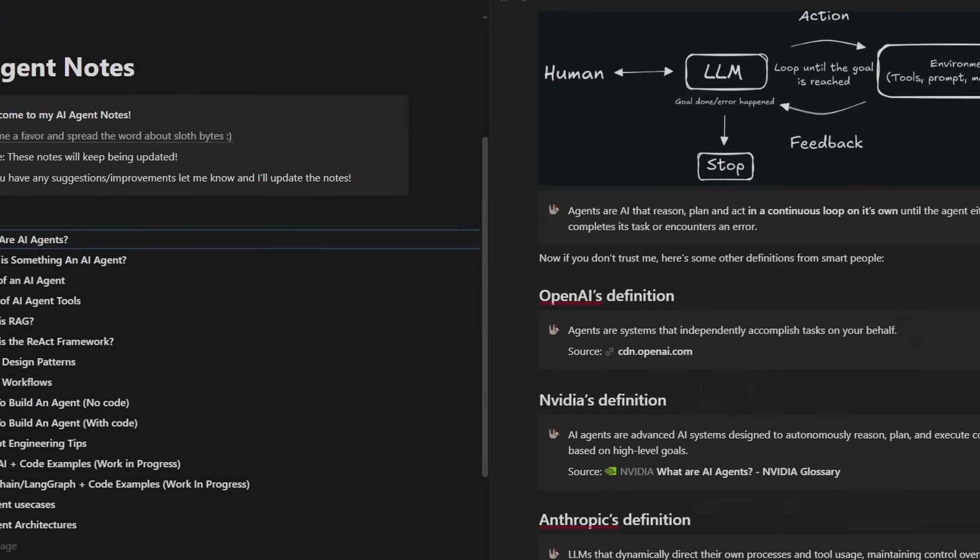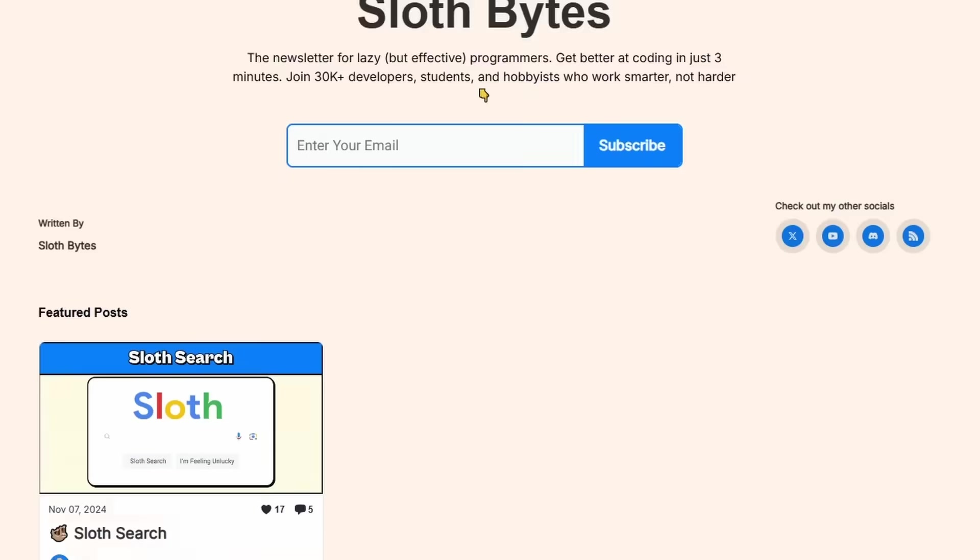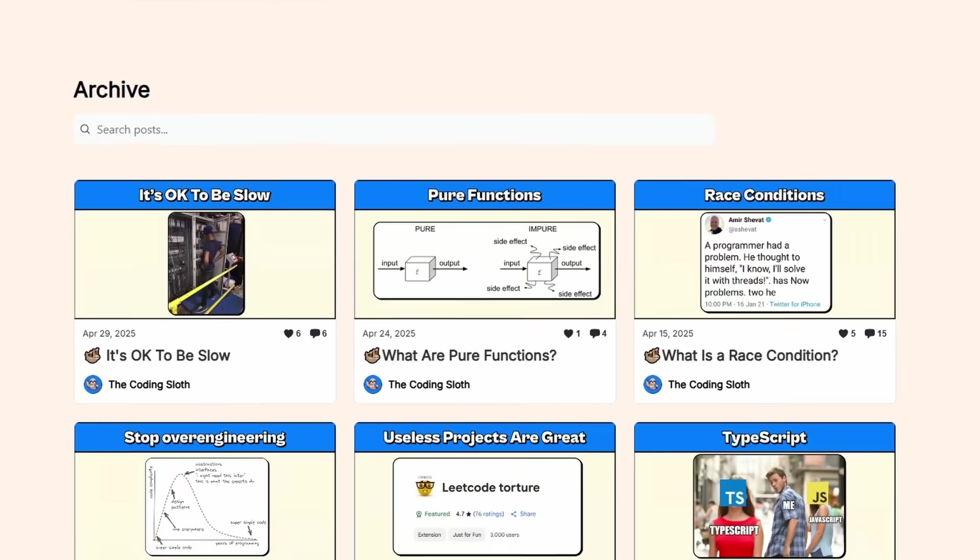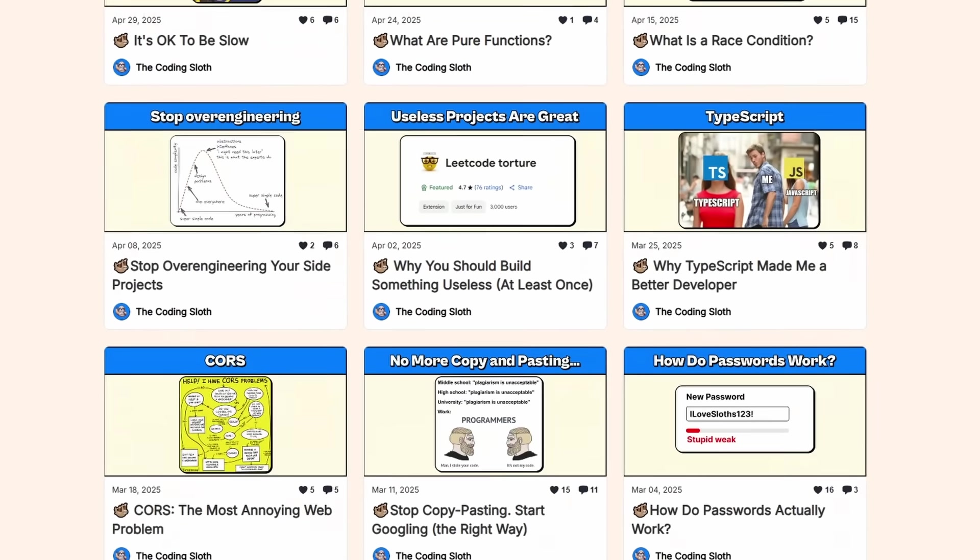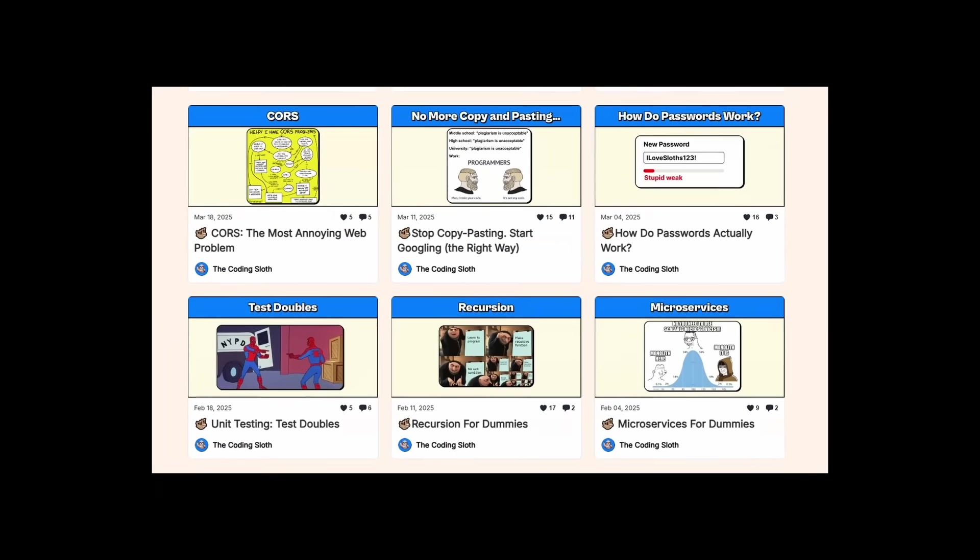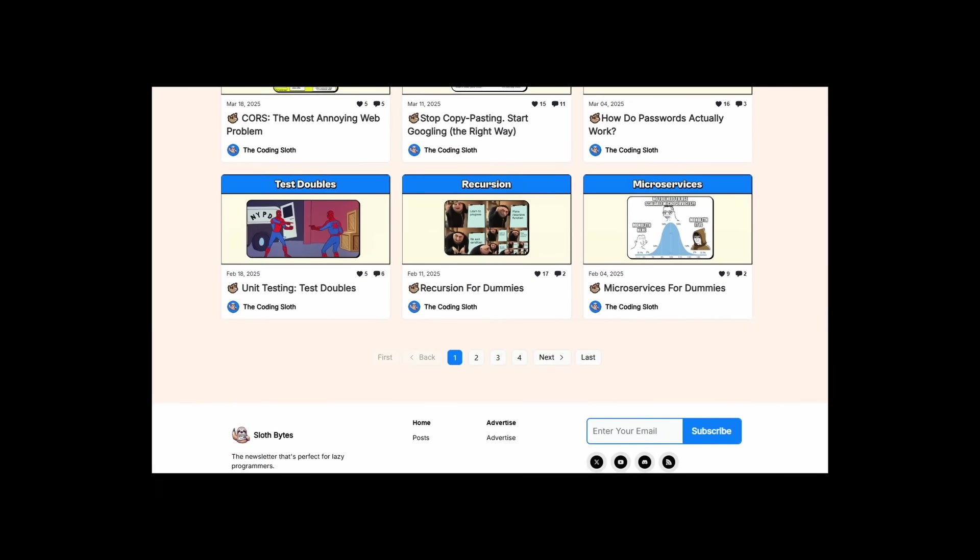you'll have access to all my notes and code examples. My goal is to make Sloth Bites one of the top programming newsletters. So please subscribe, please.